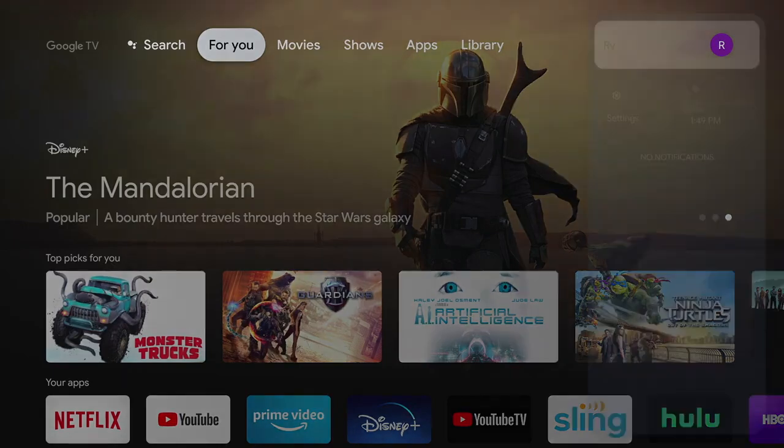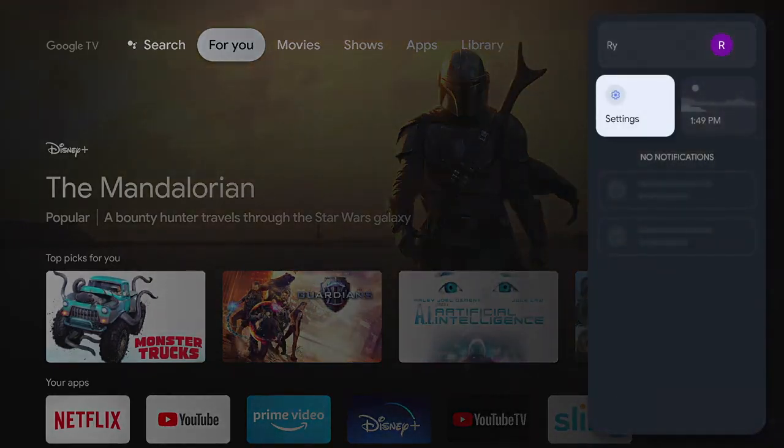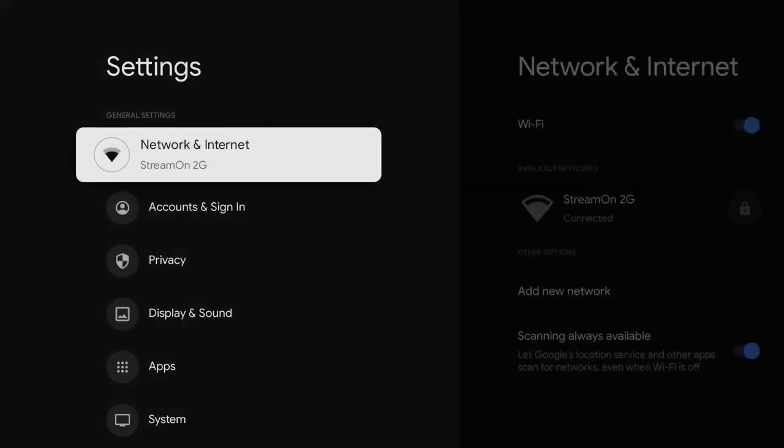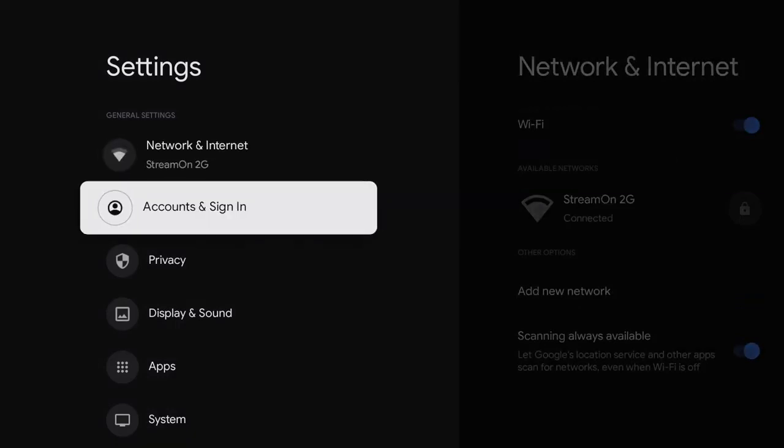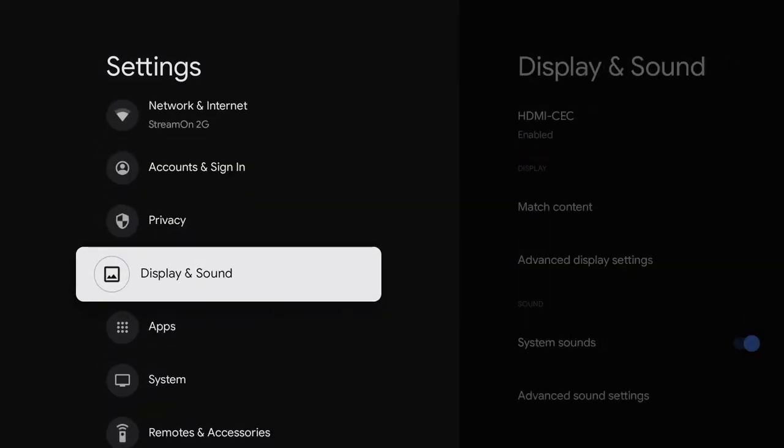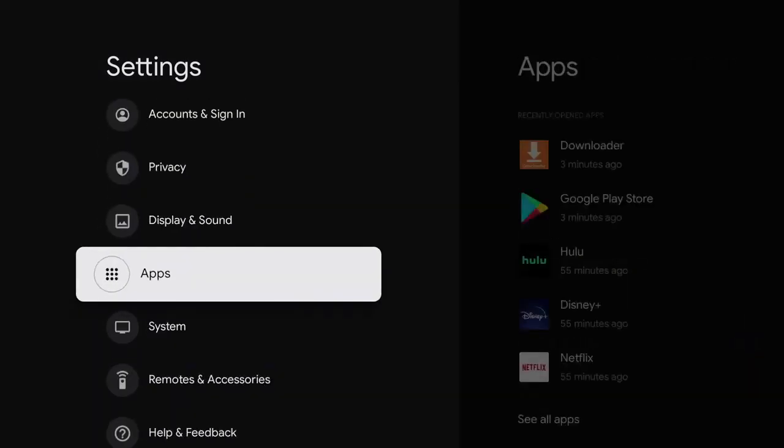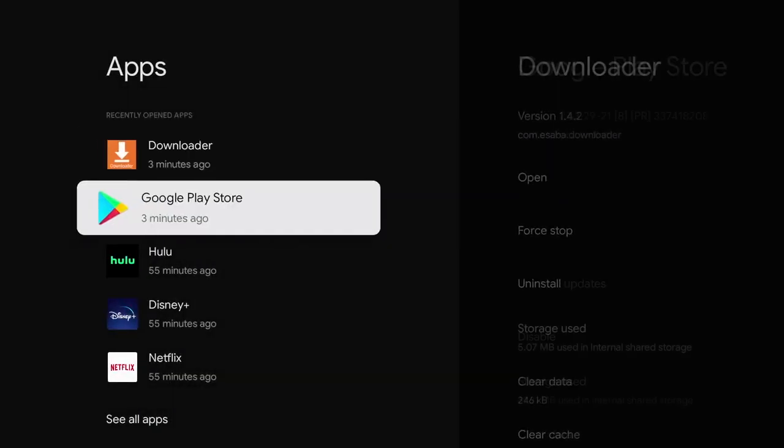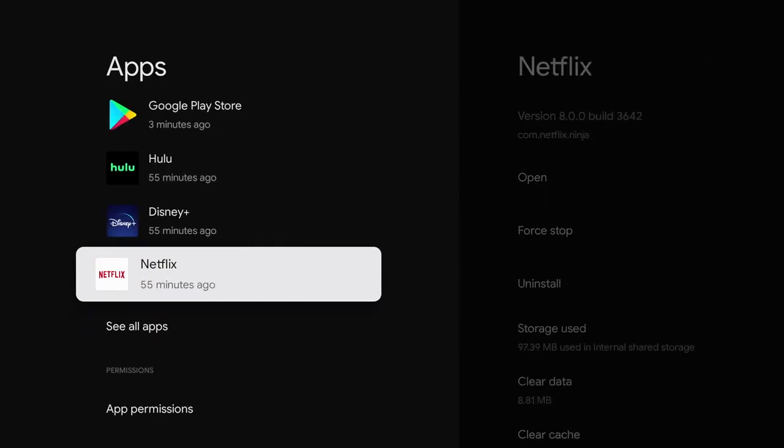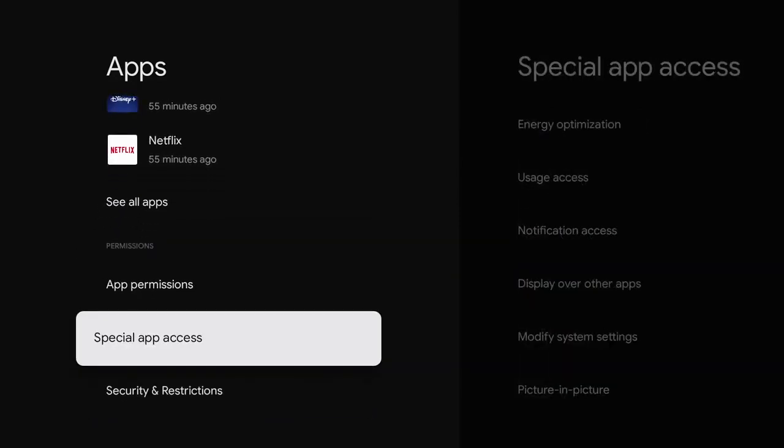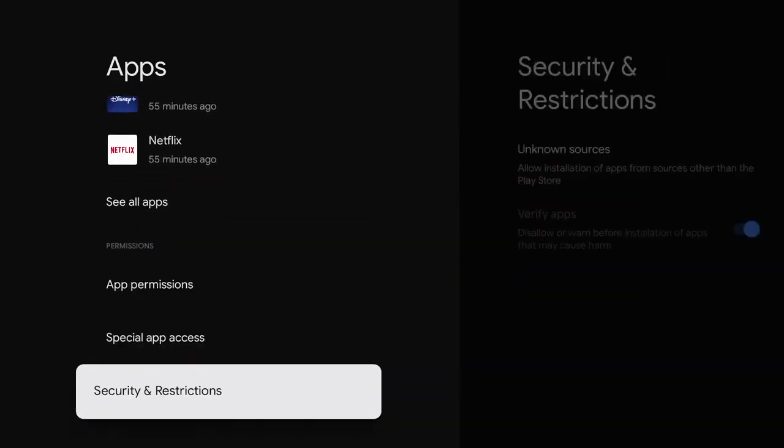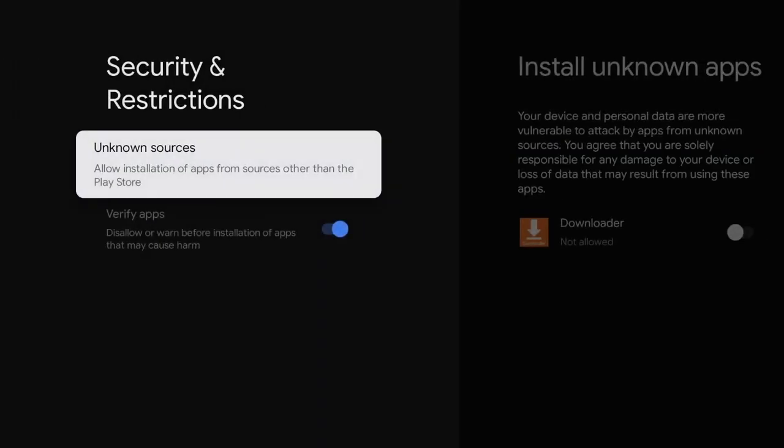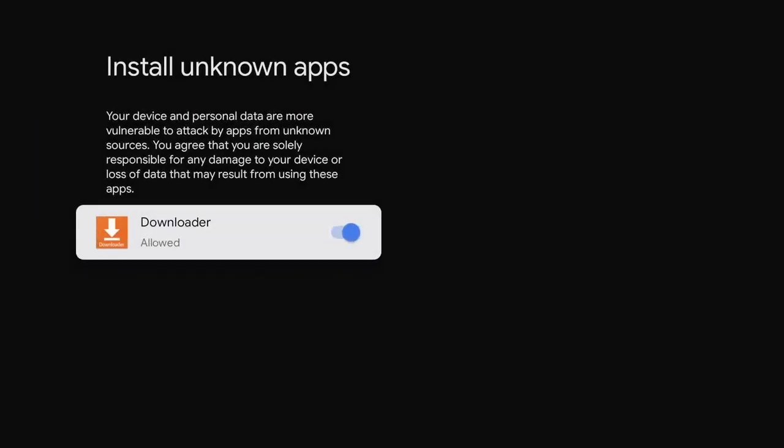Once you have your system set up, you go into settings and whichever app it is that you're trying to give permission to, you go to where it says apps. We're going to select downloader, for instance. We're going to go to security and restrictions. From here, you see that downloader is listed as an unknown app. So we're going to press the button in the middle of the directional and turn on allowed.